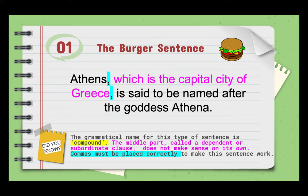Here's the example: 'Athens, which is the capital city of Greece, is said to be named after the goddess Athena.' You can think of the subordinate clause as the filling of a burger — by itself, 'which is the capital city of Greece' doesn't make sense, just like burger filling needs two slices of bread. The clause needs supporting words on either side, and commas are placed around it to make the burger sentence work.